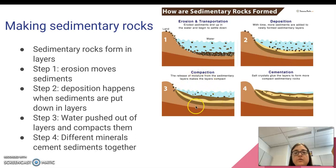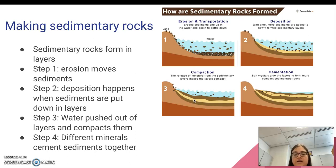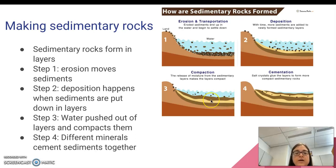Step three: over time, the water gets pushed out of the layers so that it becomes just sand, just rock — or mostly just sand and pebbles and bits of rock and things like that. We call that compaction, where the layers start to get compacted down together from pushing from up above.